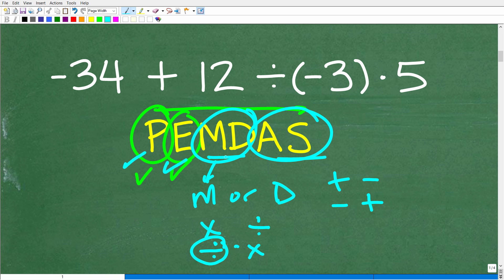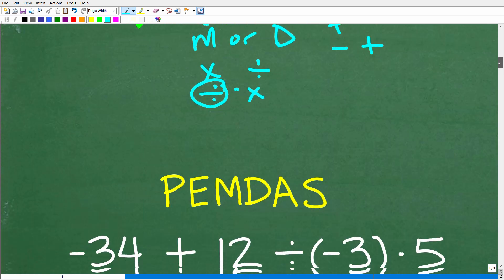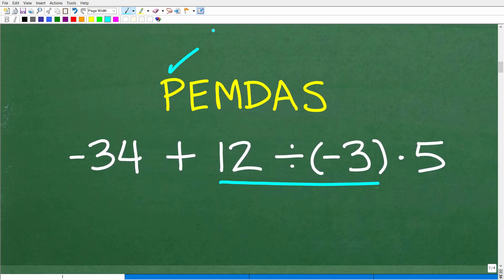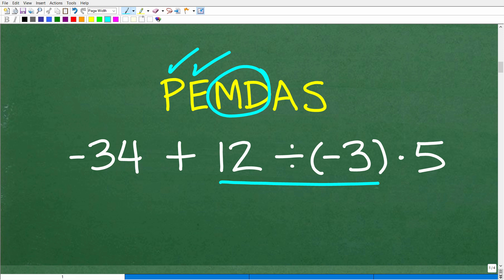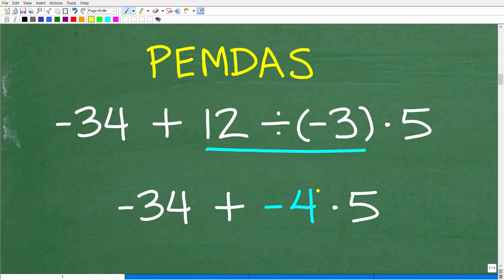That should be a big clue in terms of where we're going to start, because we don't have any parentheses, we don't have any powers, but we definitely have some multiplication and division. No parentheses, no powers, but I do have some multiplication and division — what comes first from left to right? Clearly the division comes first before the multiplication. So it's going to be 12 divided by negative 3. 12 divided by negative 3 is negative 4.